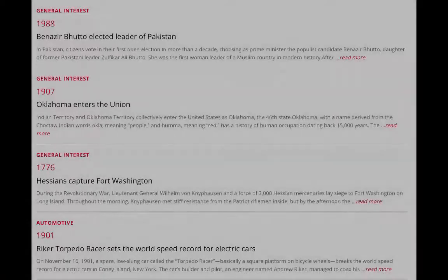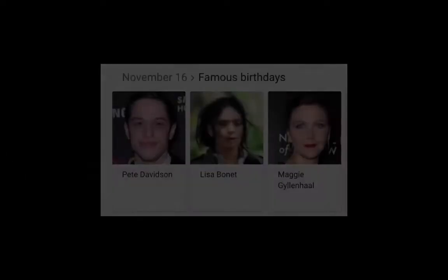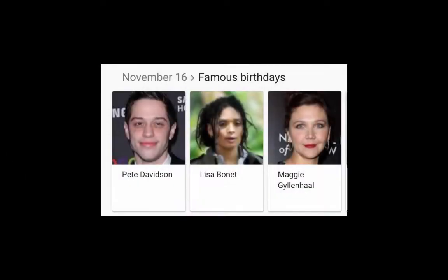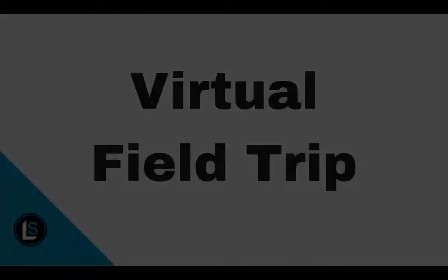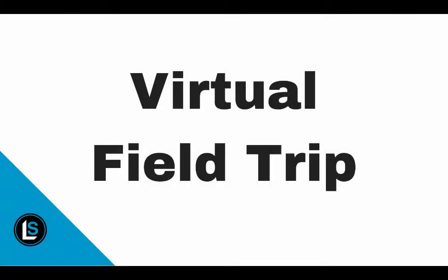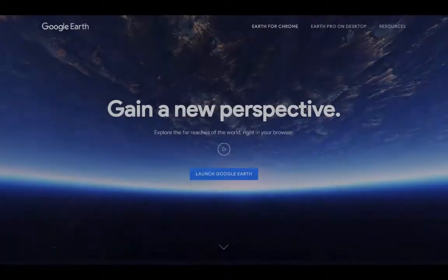Suggestion three: navigate over to the History Channel's website and check out what other events happened on this day in history. Suggestion four: celebrate the birthdays in your community on this day, and also look up other famous birthdays.